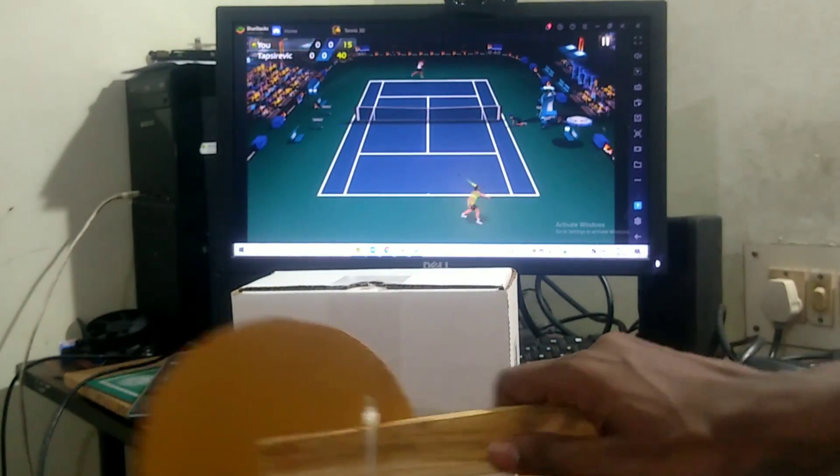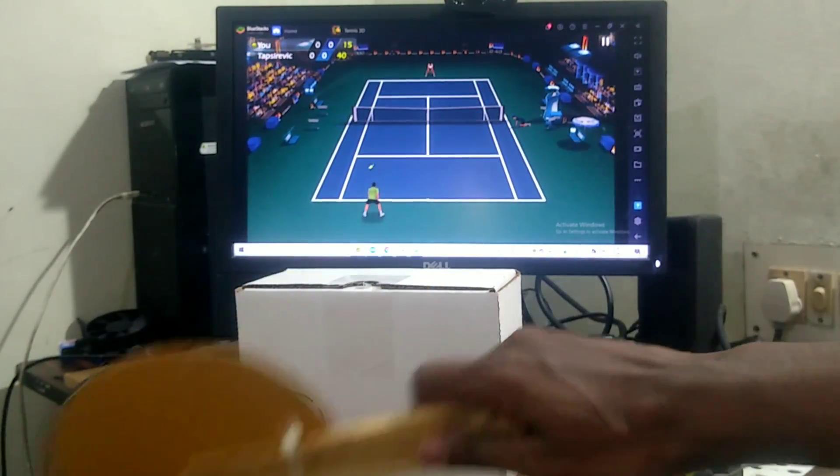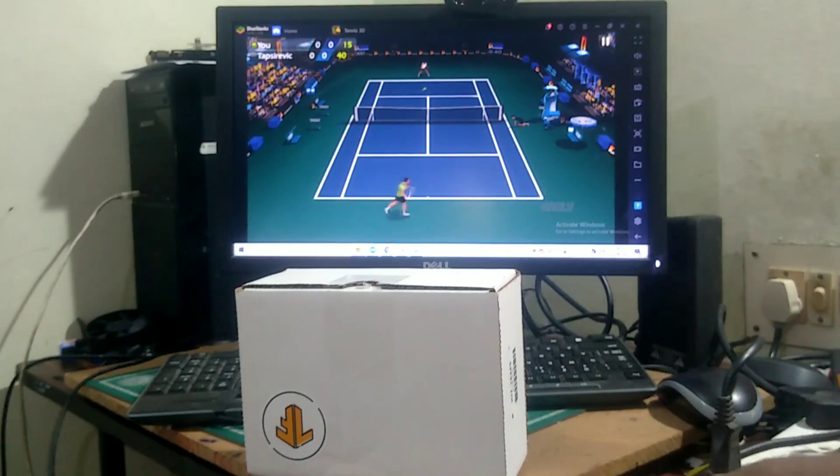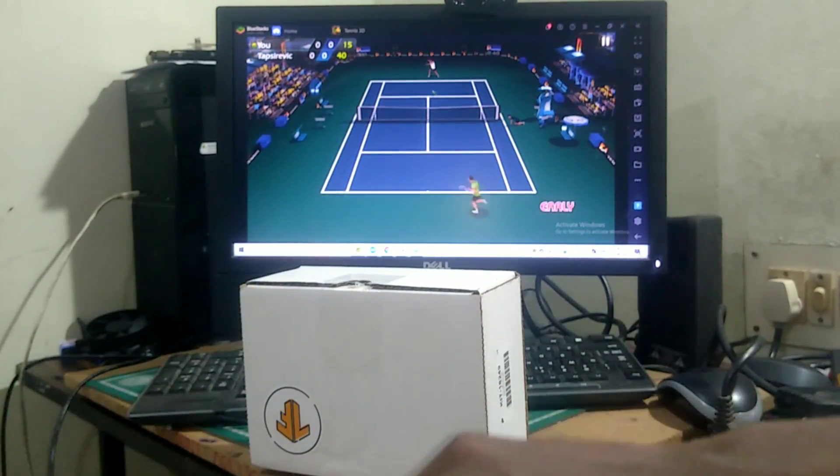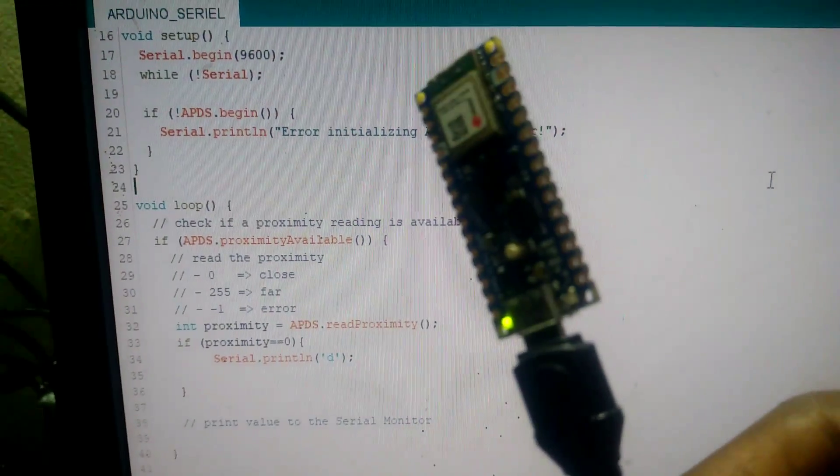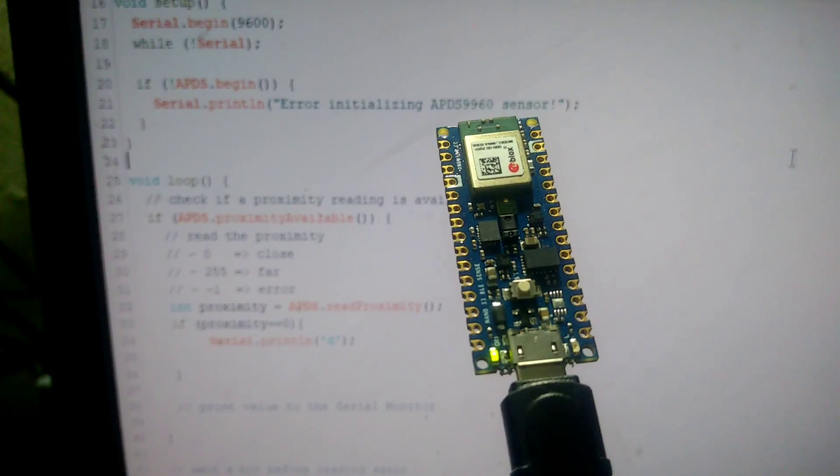In this video, I am going to make a simple game controller for my PC. For that, I use Arduino Nano 33 BLE sense board.